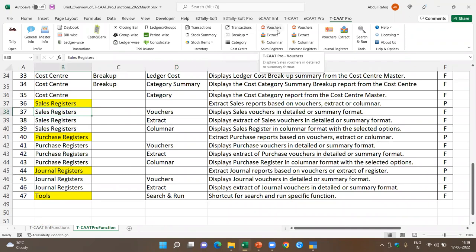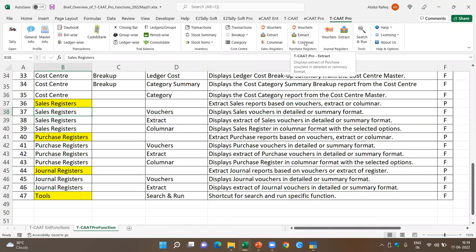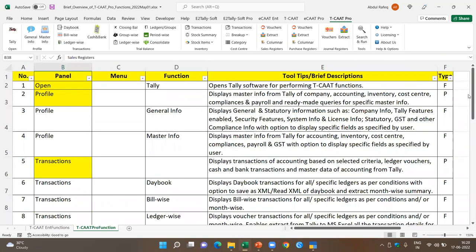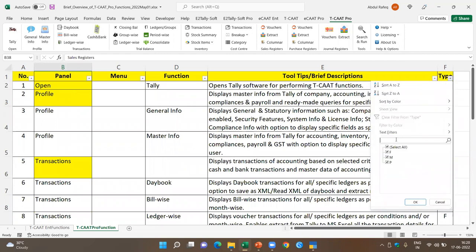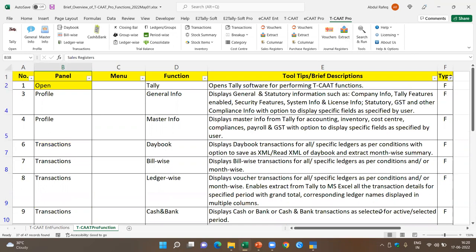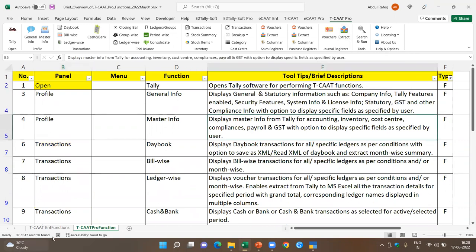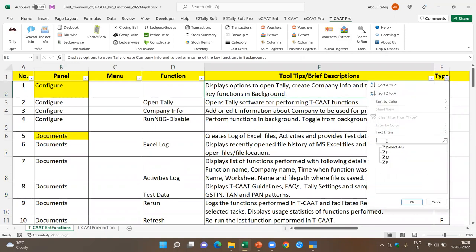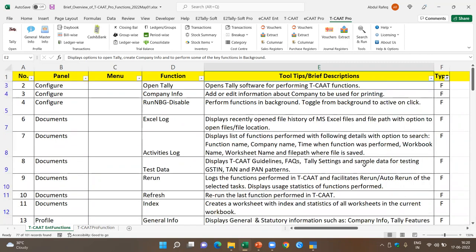If you want to search for any function directly, you can use the search and run function. The total number of functions in TCAT Pro is 37, whereas TCAT Enterprise has 77 functions. In TCAT Enterprise, you also have the analyze panel with audit features, statistics with various functions, and a validate feature where you can validate patterns or GSTN numbers, plus queries and query masters. This is the difference between TCAT Enterprise and TCAT Pro.